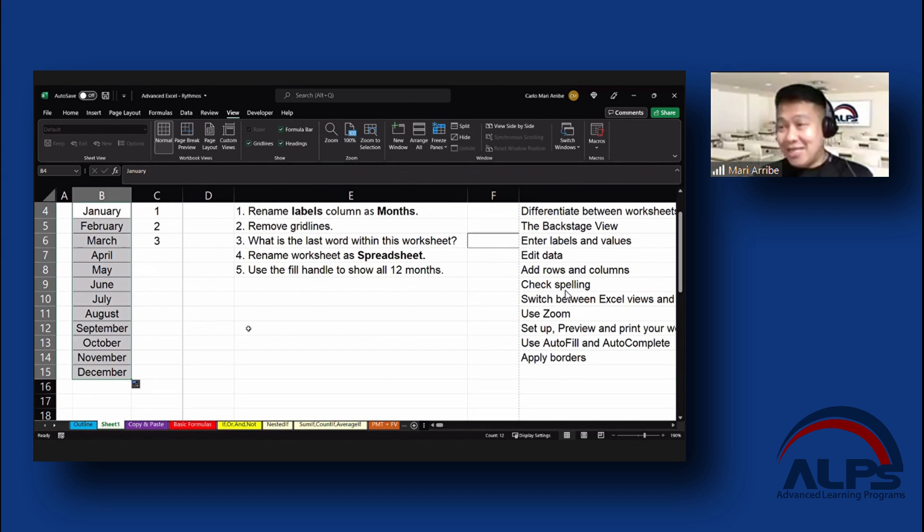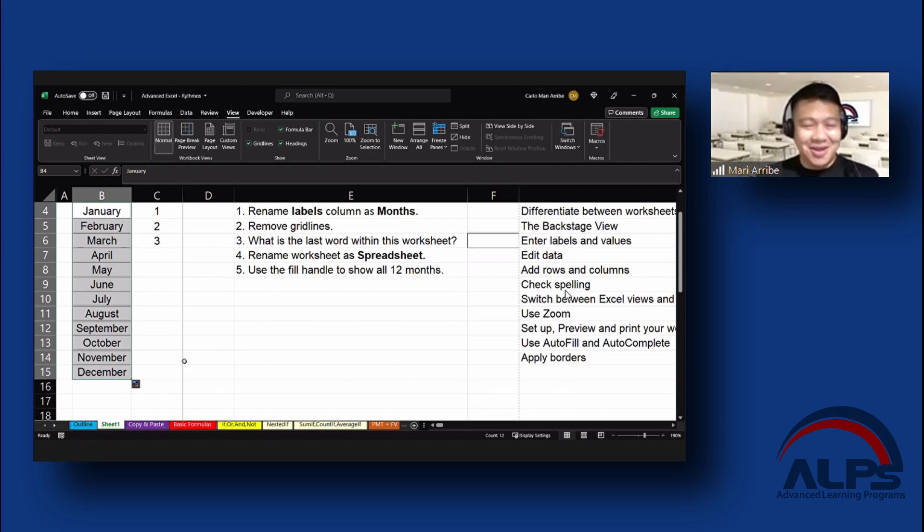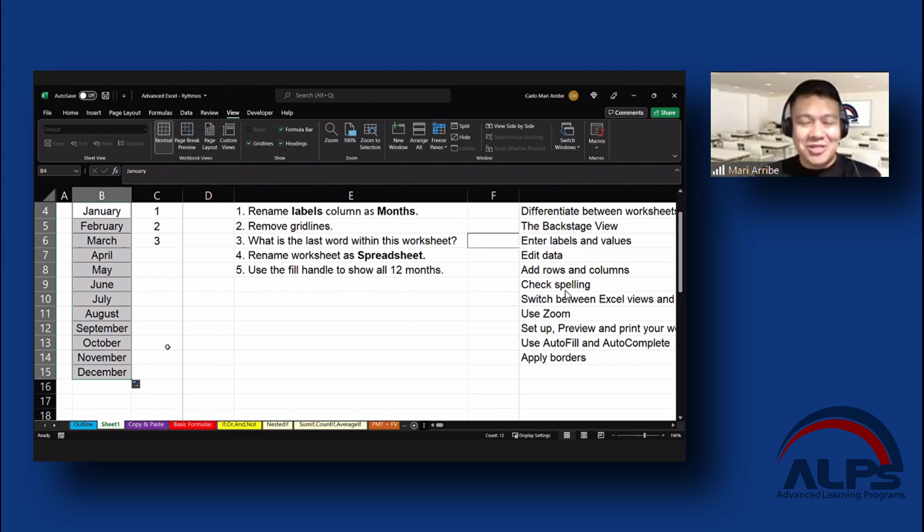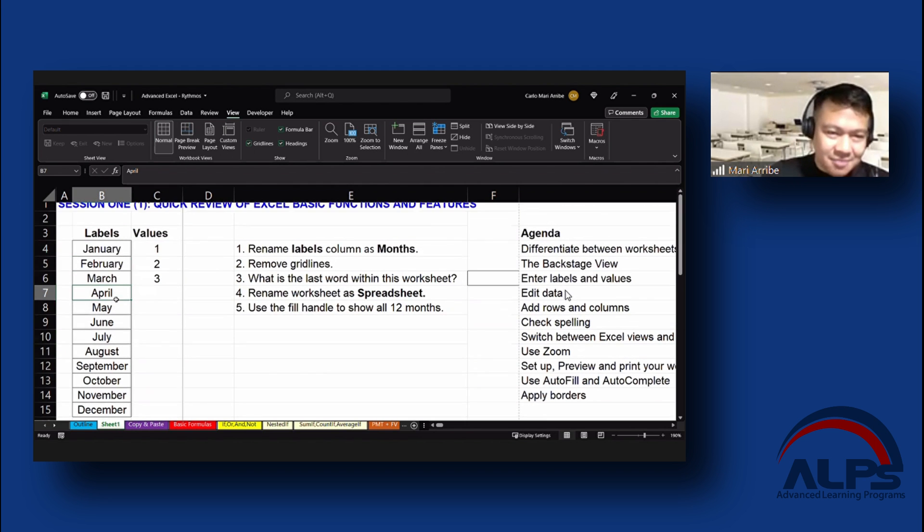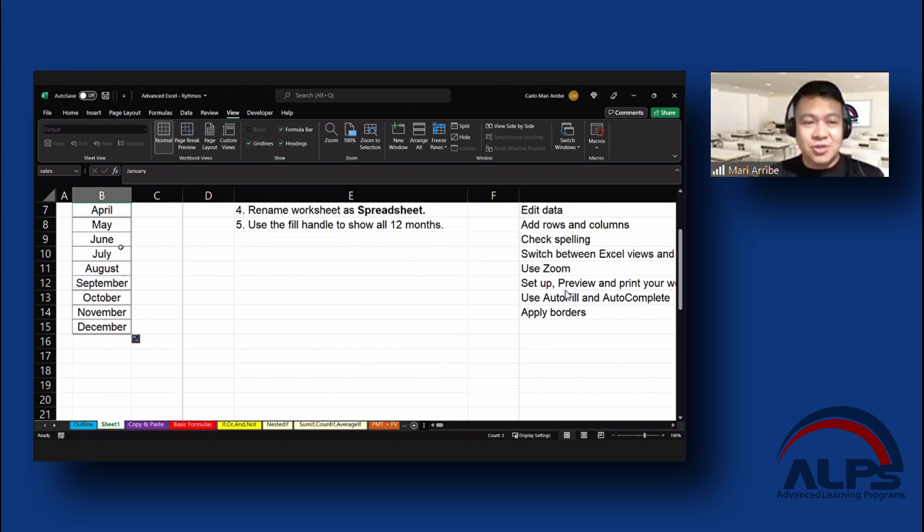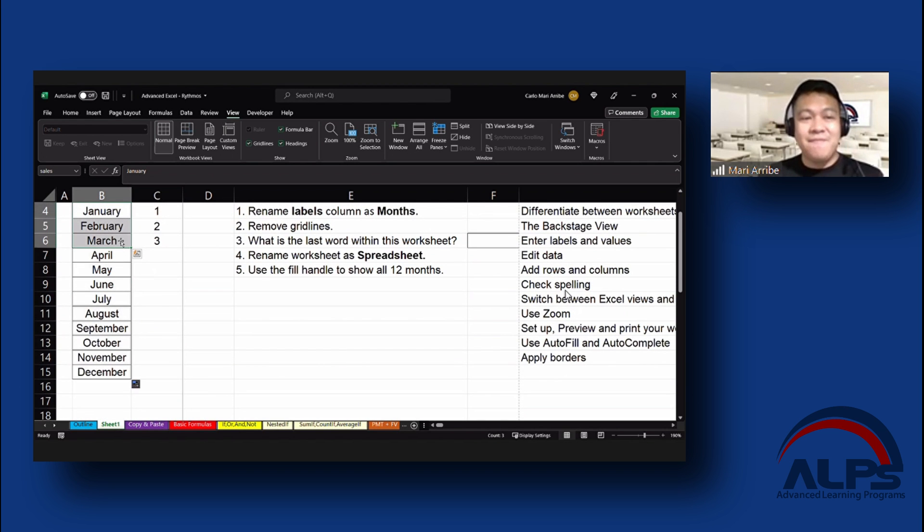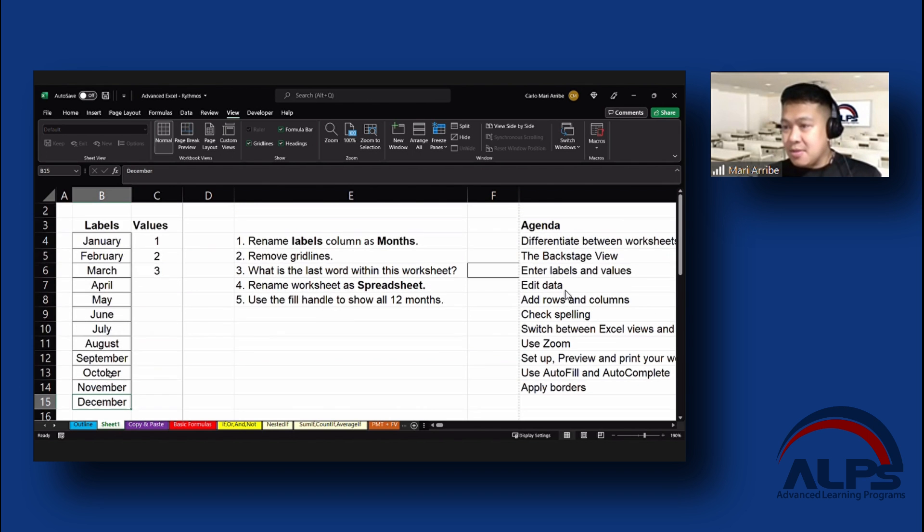Fill handle. Yes. Amazing, right? There's also a name for the small square. And yeah, it's called the fill handle. Now that we know, what's the difference between Autofill and Autocomplete? Autofill is kind of like what we did. We use the fill handle to automatically fill out the rest of the months until December.